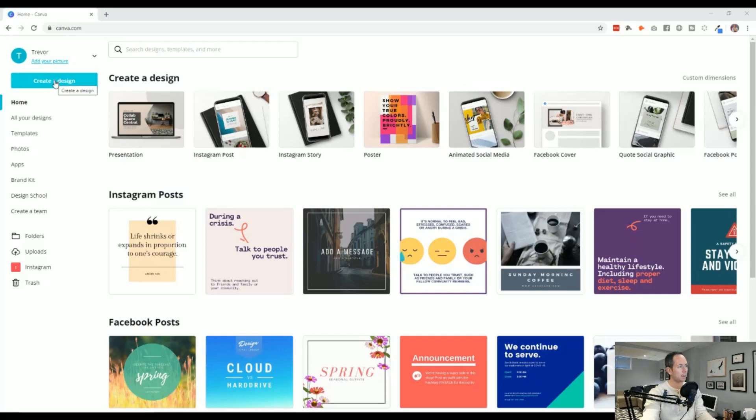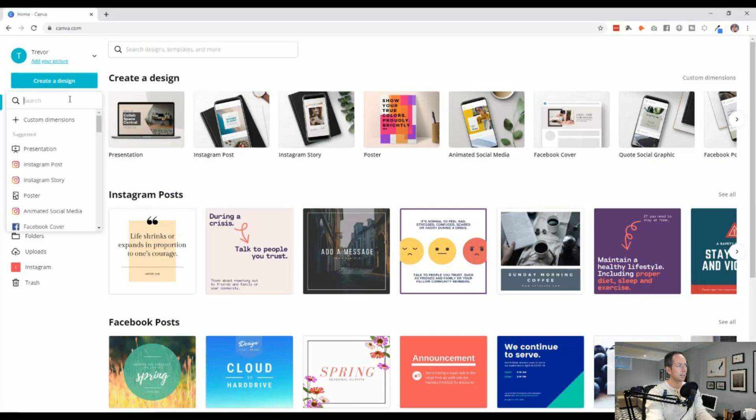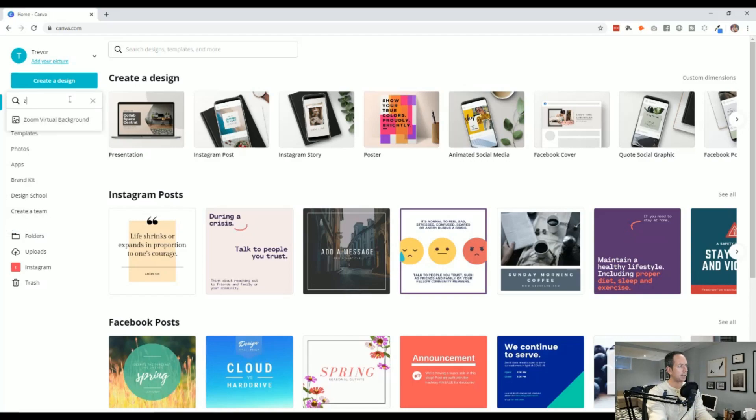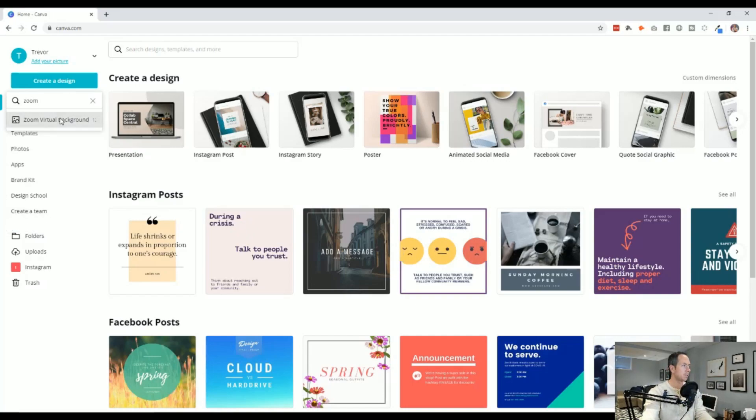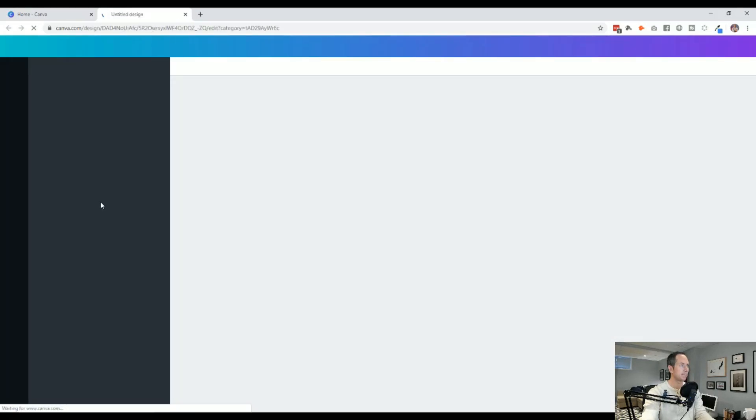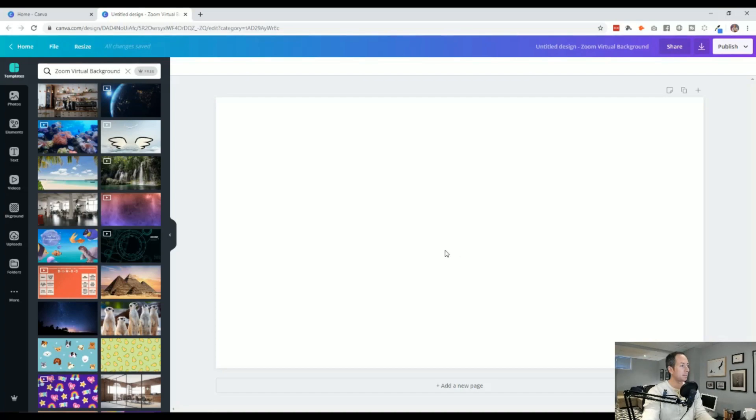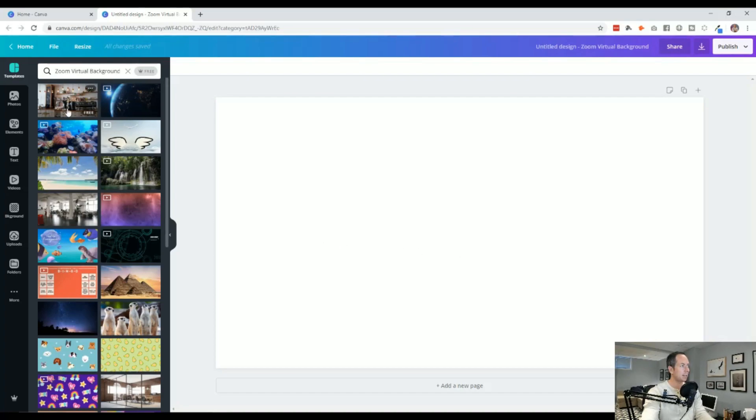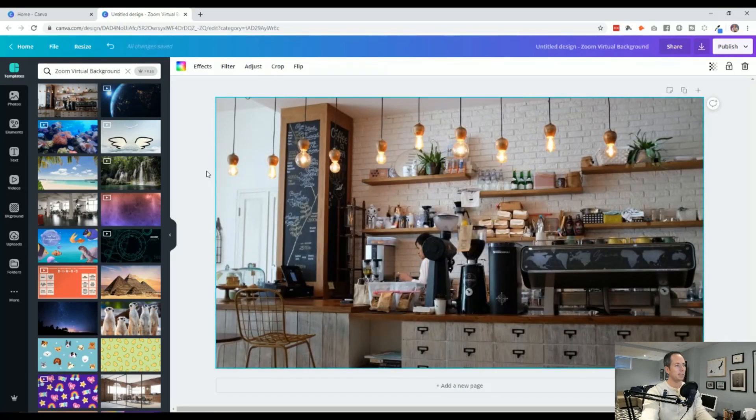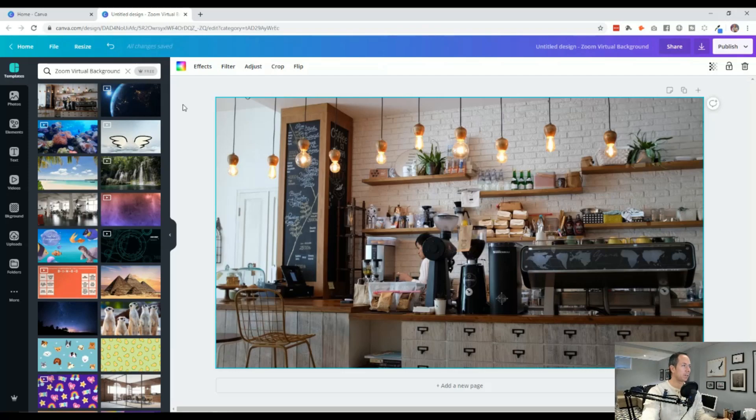So if you come up to the top left and hit create a design, you'll get a quick dropdown. And from within there, we could start to search for Zoom. And immediately that comes up, Zoom virtual background. So immediately this is the size that Zoom is looking for when it's replacing the background image. And Canva has included all of these fun, interesting, unique backgrounds for us.